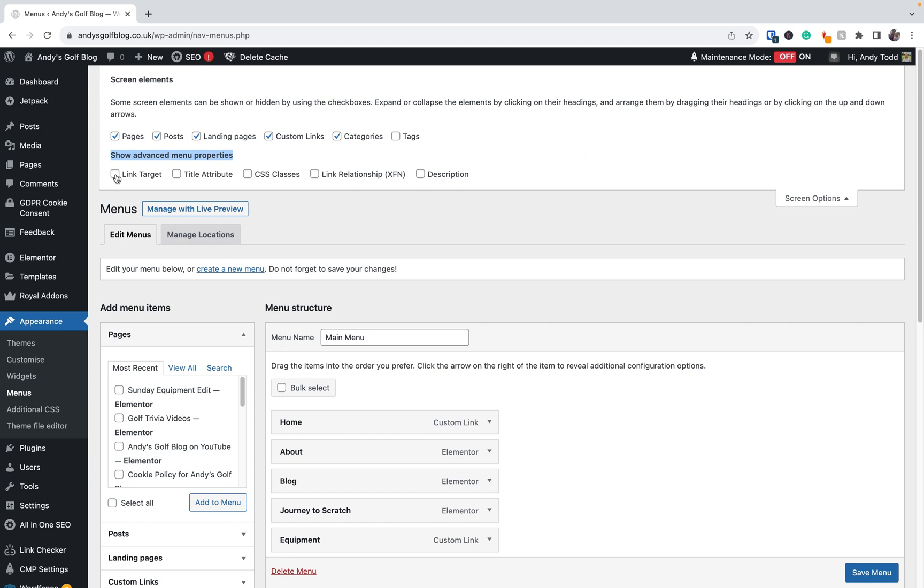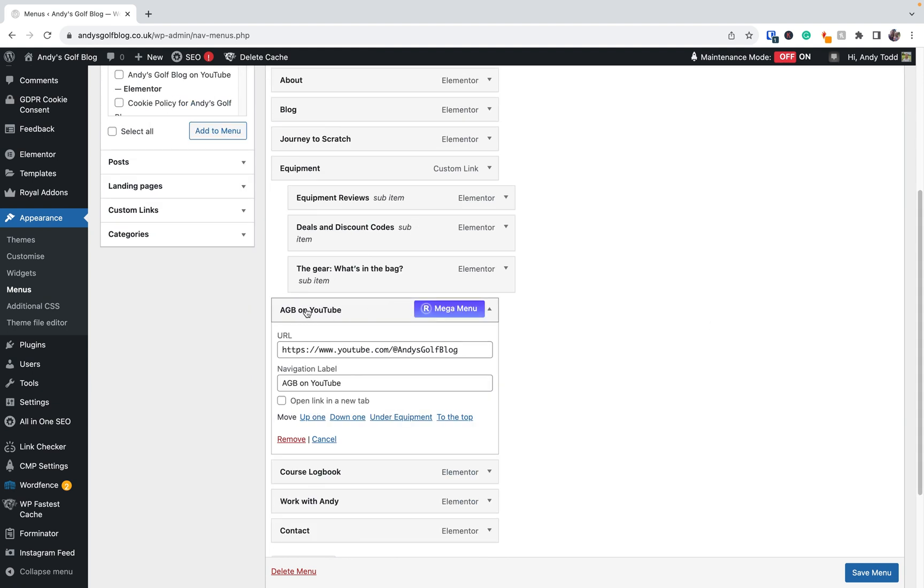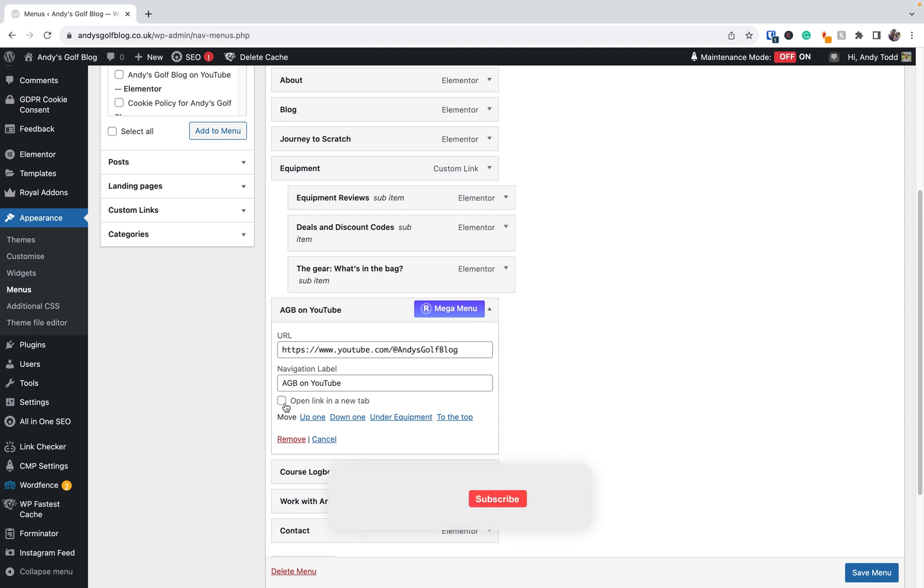Now, this won't be enabled by default. So we're going to check this one. And then you'll see if we just minimize screen options, let's go down to Andy's Golf Blog on YouTube. And you'll see we now have the option here to open this link in a new tab.